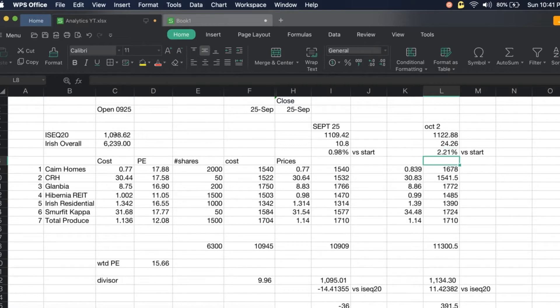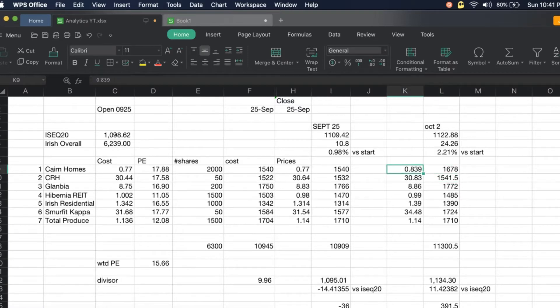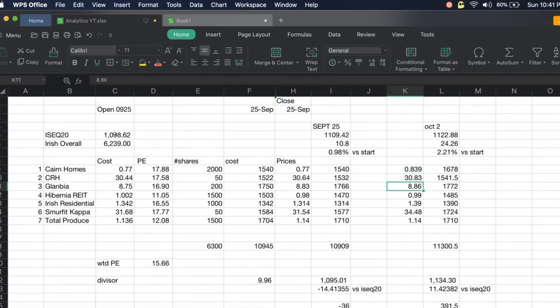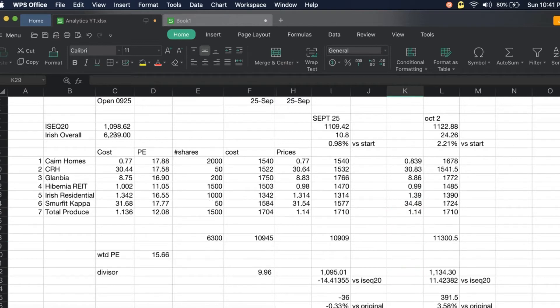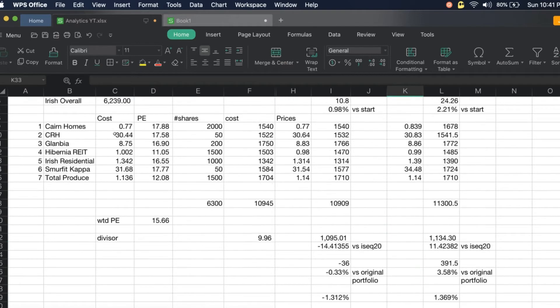Here are our stocks in the portfolio: Cairn Homes at 0.839, now 1,678 for us. CRH at 30.83, Glanbia at 8.86, Hibernia REIT at 0.99, Irish Residential at 1.39, Smurfit Kappa 34.48, Total Produce at 1.14. Our total portfolio is now at 11,300.50.